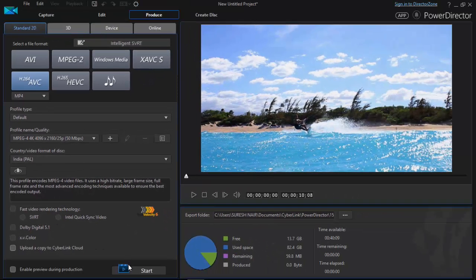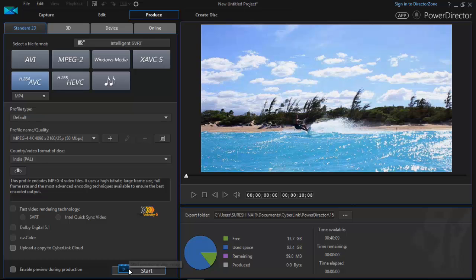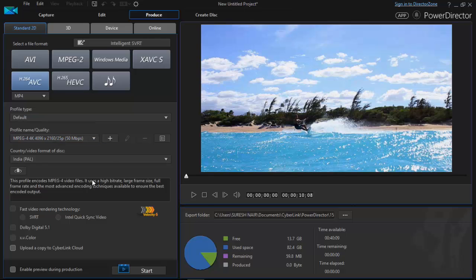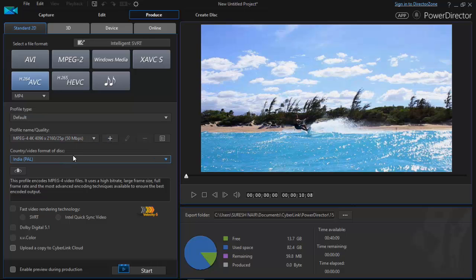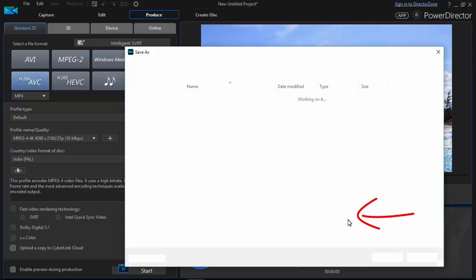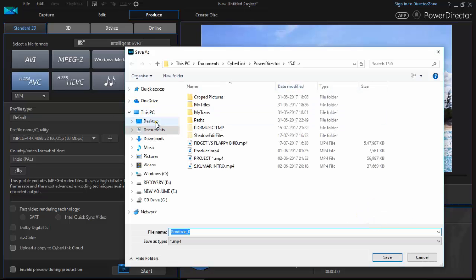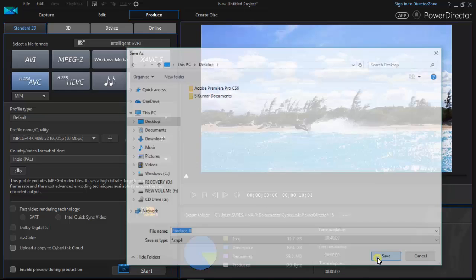If you want, you can change the location of your video. Means you can change the directory of your video so you will find it easily. To do that, just click on the three dot option which is here on the right side of your screen. After clicking it, select your own directory. Suppose I am selecting desktop. Save. Okay.